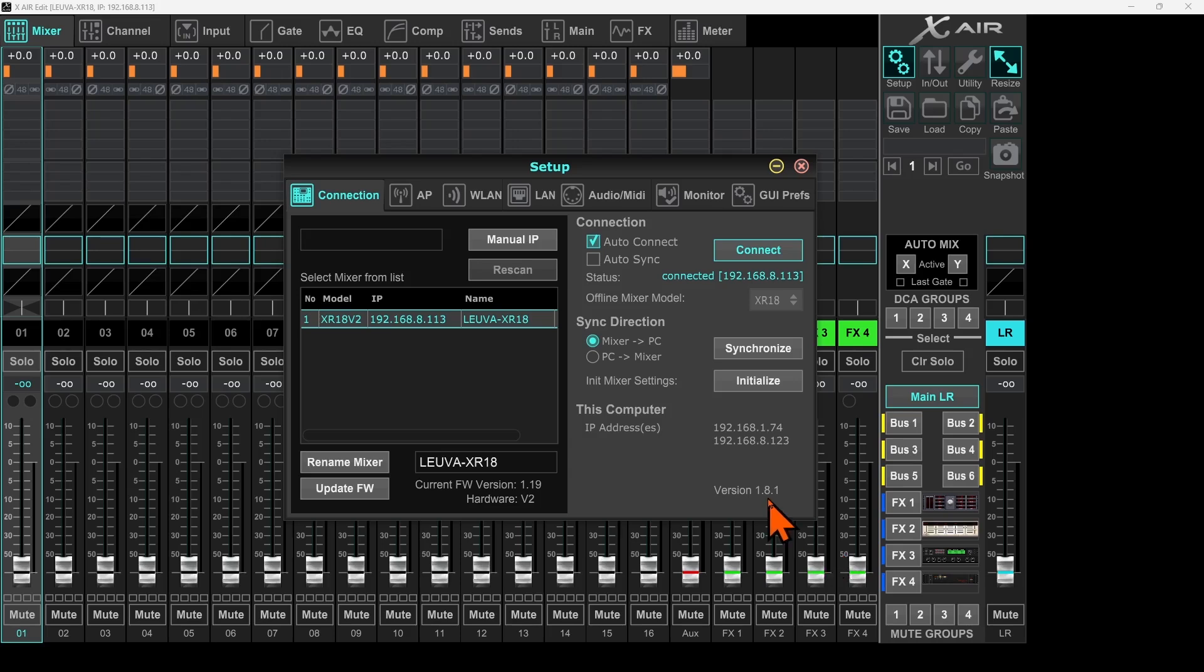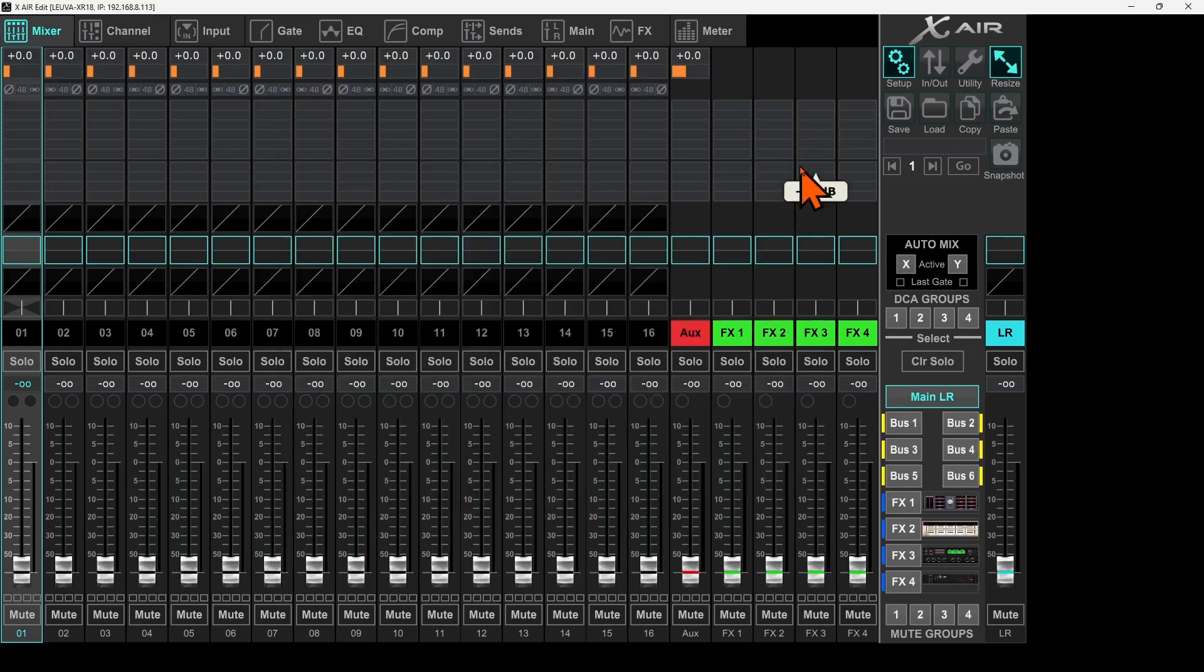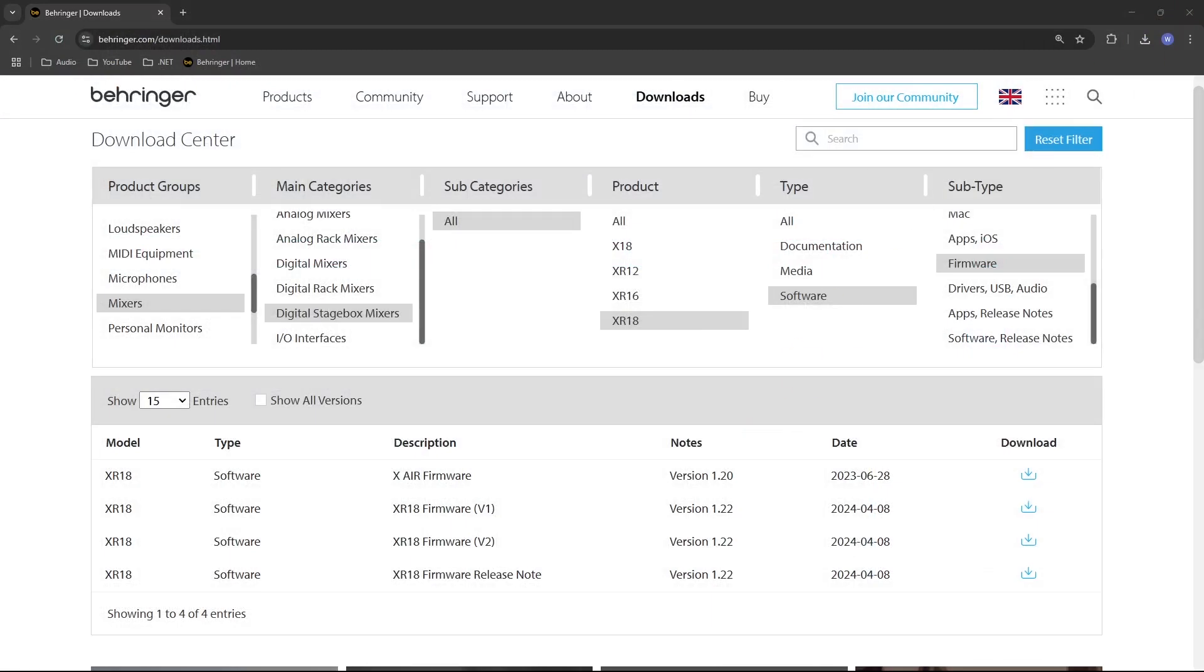My firmware is updated but I am still seeing here 1.19. So I will close this, I will exit out and I will turn off my mixer, wait for maybe like 5-10 seconds and then I will turn it on again.